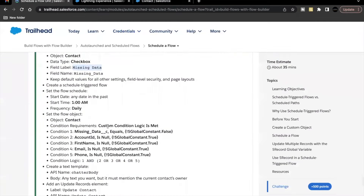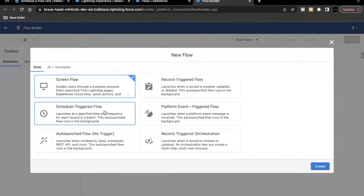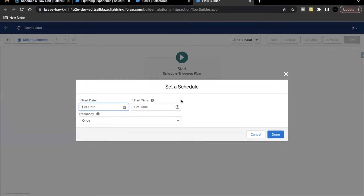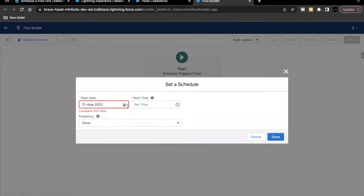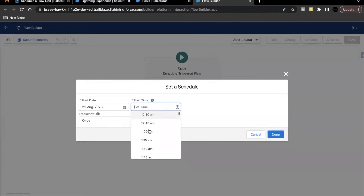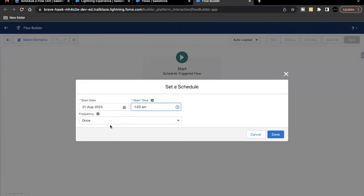Now we have to create a schedule triggered flow. Go to Flow, click New Flow, select Schedule Triggered Flow, and click Create. Here we have to first set the schedule — when this scheduled flow will run. The start date should be any date from the past, so I'm selecting yesterday, August 21st. Set the start time to 1 AM, and the frequency will be Daily, so it will run every day at 1 AM. Click Done.